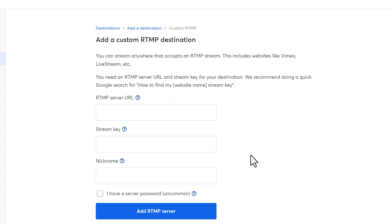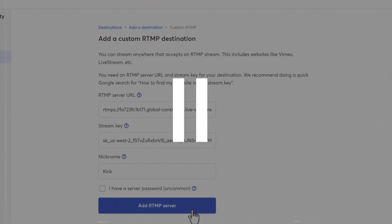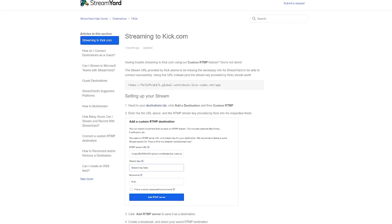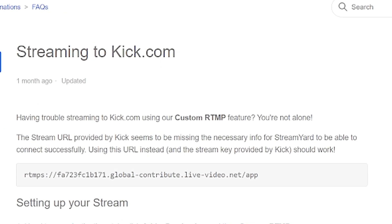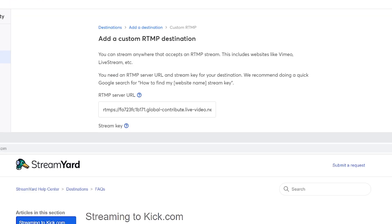Select Custom RTMP and enter the server URL. If there's for whatever reason an issue with your Stream URL like there was for me, we'll have the support article and Stream URL that you can use linked in the description down below and it should work when you're trying to live stream to Kick.